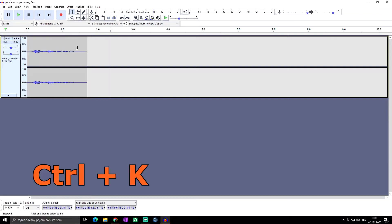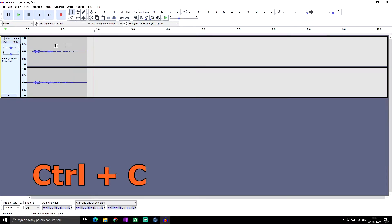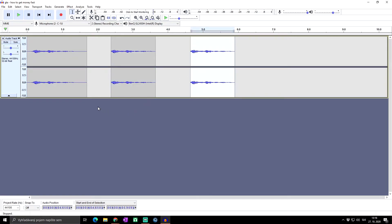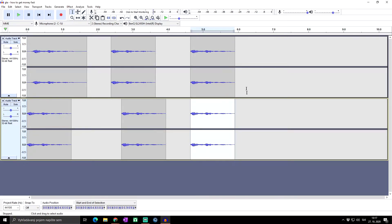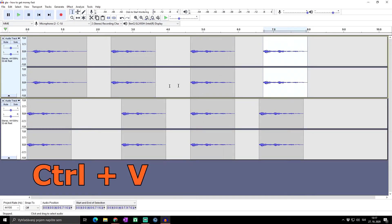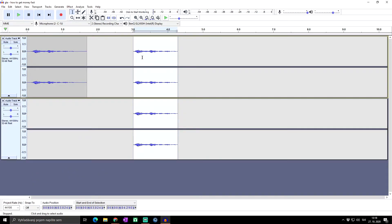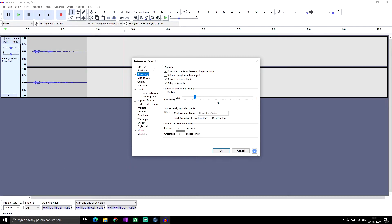Ctrl+K does something similar to Ctrl+X but does not save anything to your clipboard — it simply deletes the selected audio. Ctrl+C is the copy shortcut; you can select audio, copy it, then click anywhere in the track or on another track and paste it using Ctrl+V. If you want to duplicate an entire audio track, press Ctrl+D and the track will be duplicated into a new track at the same position. Pressing Ctrl+P opens your preferences where you can configure all recording and general settings.